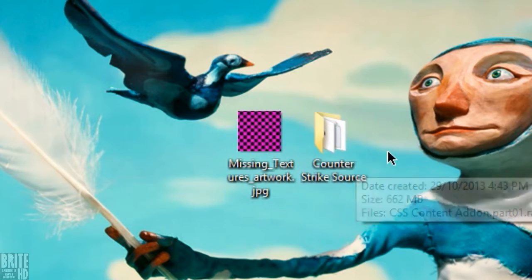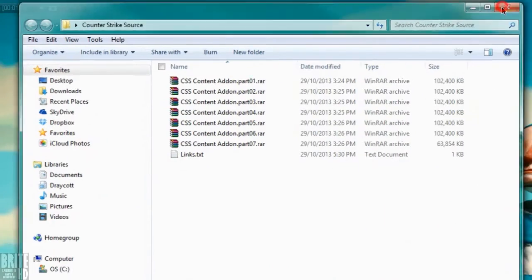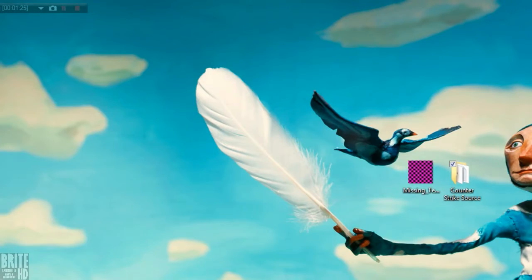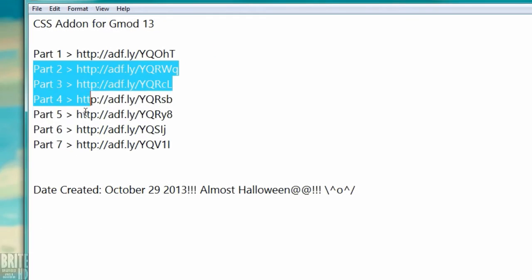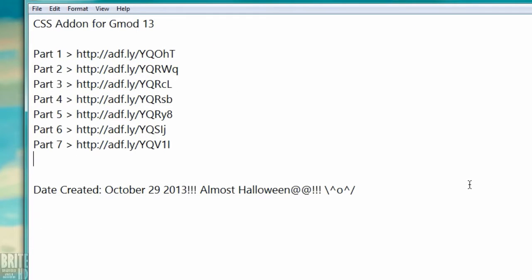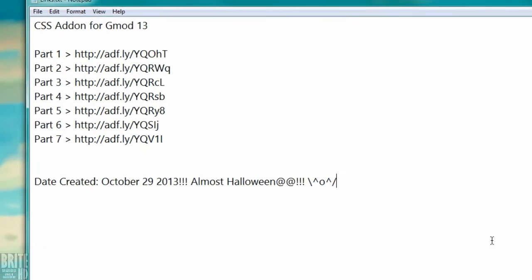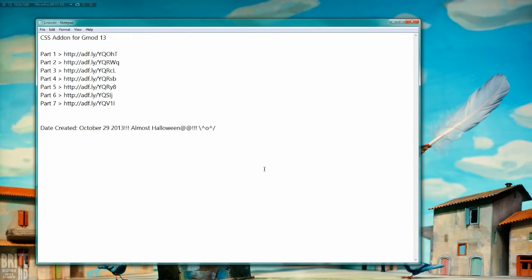First, you'll need Counter-Strike Source, which I'll put in the description. The links are in the description. I've compiled all the links that lead to the addon for convenience. They're all in 4shared and split up to 100 MB.